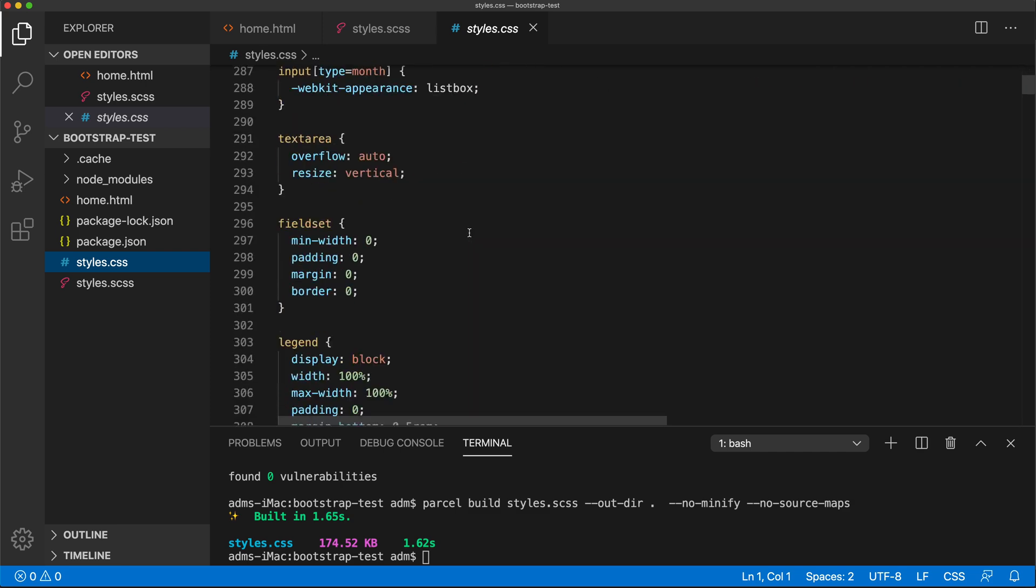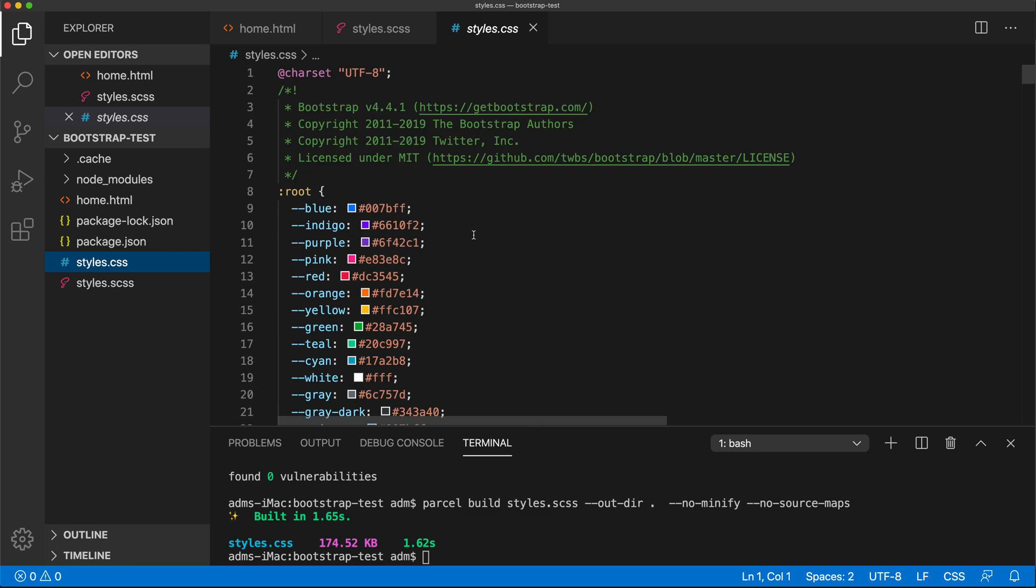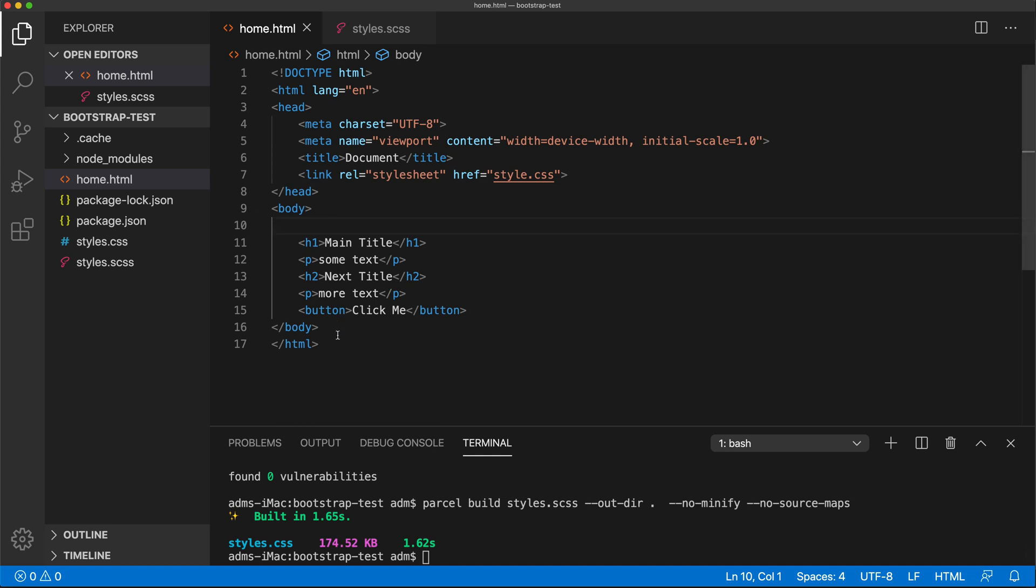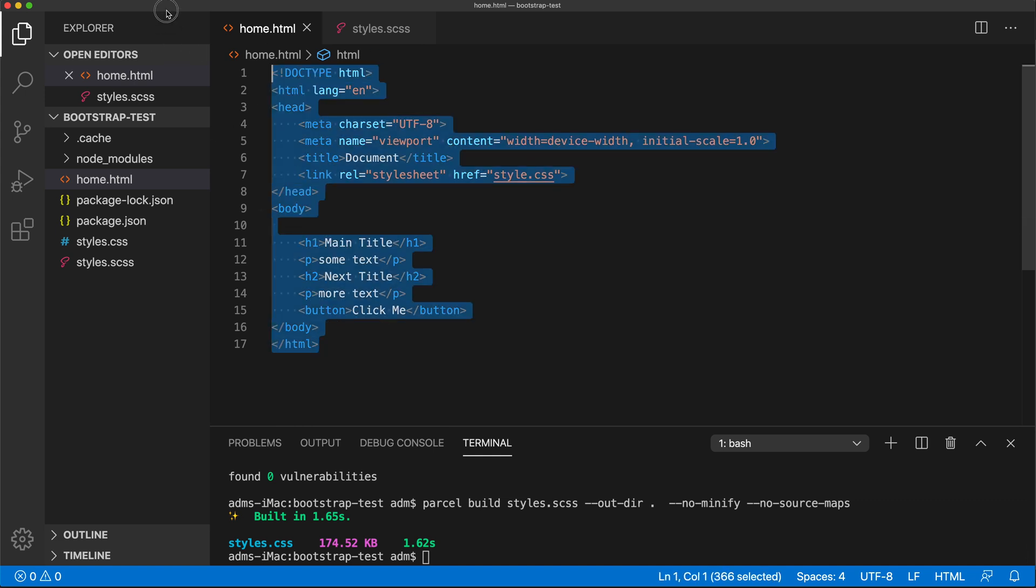So this is what comes stock out of Bootstrap. Now, at this point, we want to be able to modify this. Let's actually go and copy some Bootstrap template and put it in here so we can verify that this whole thing is working.